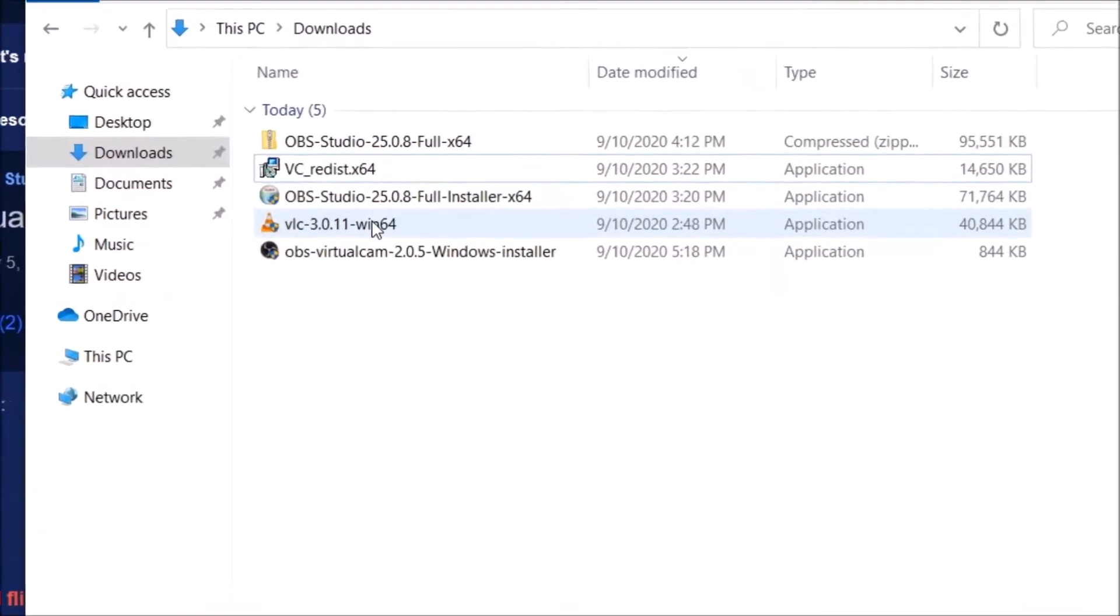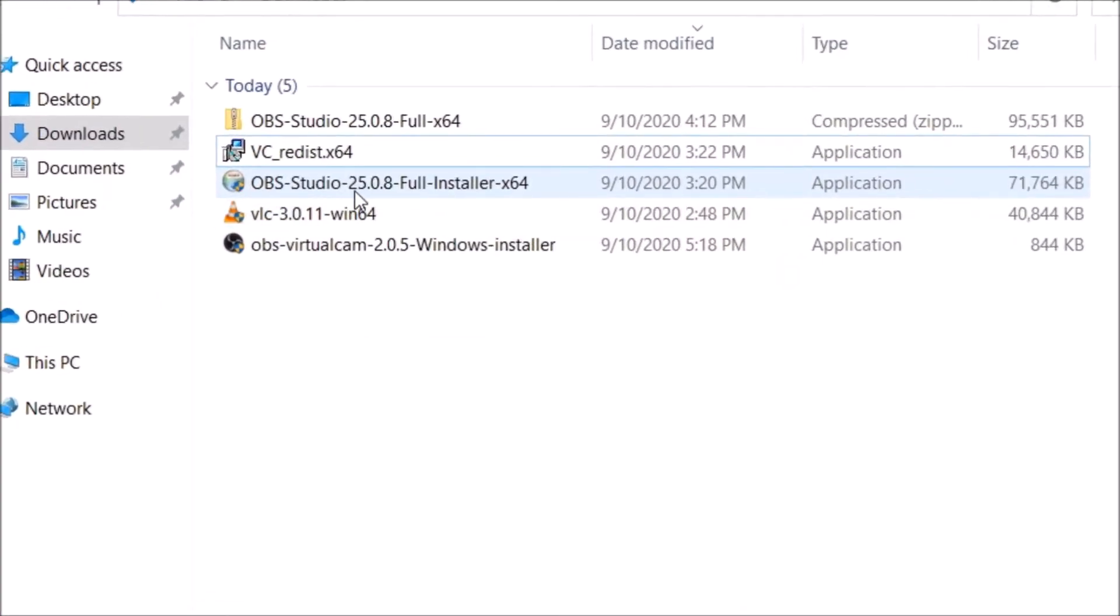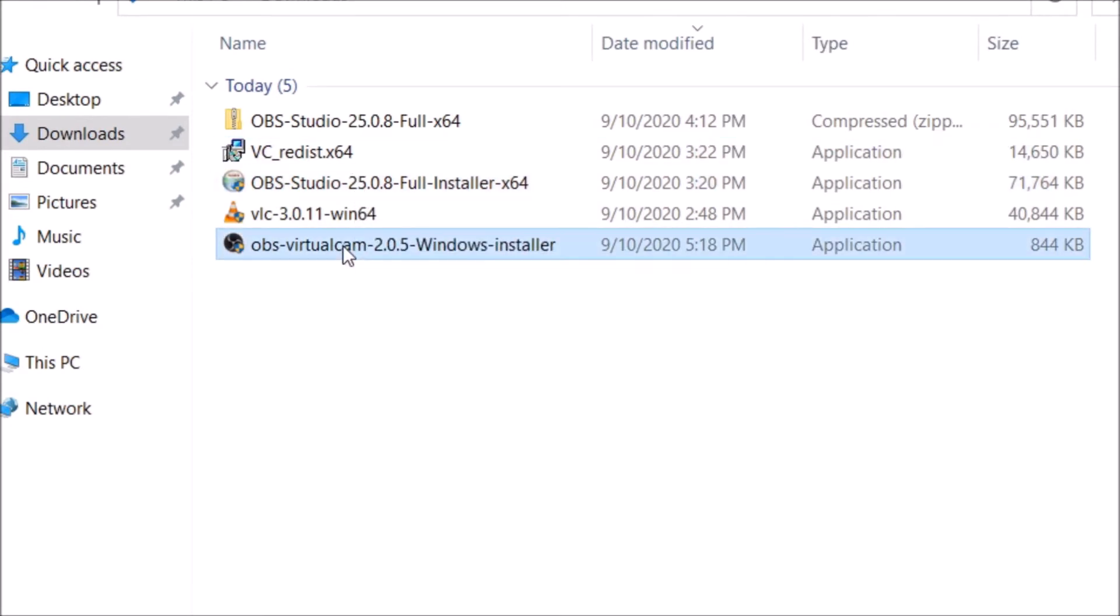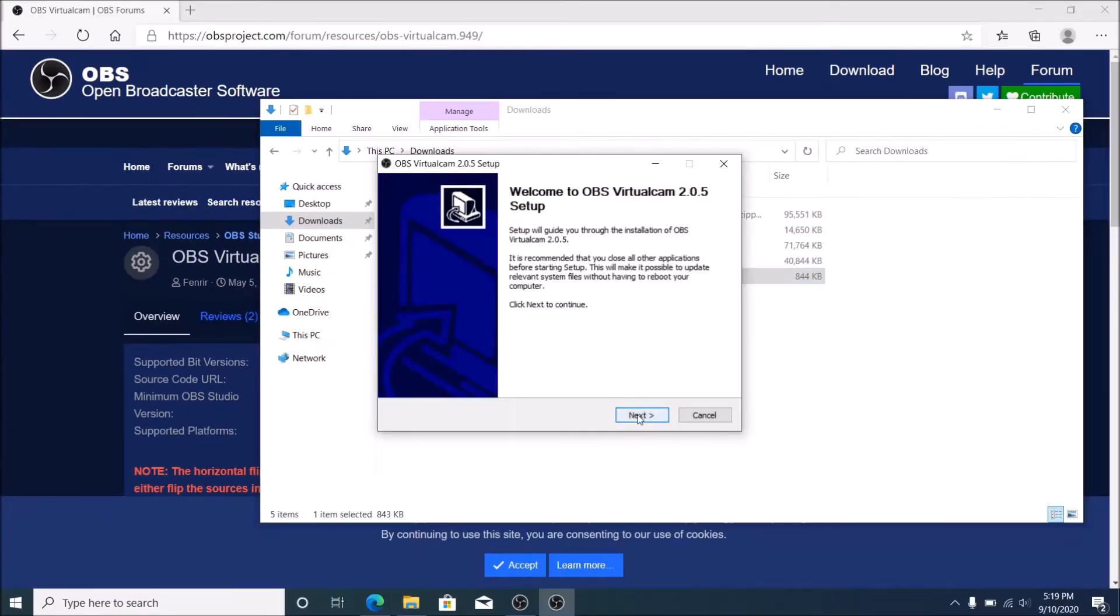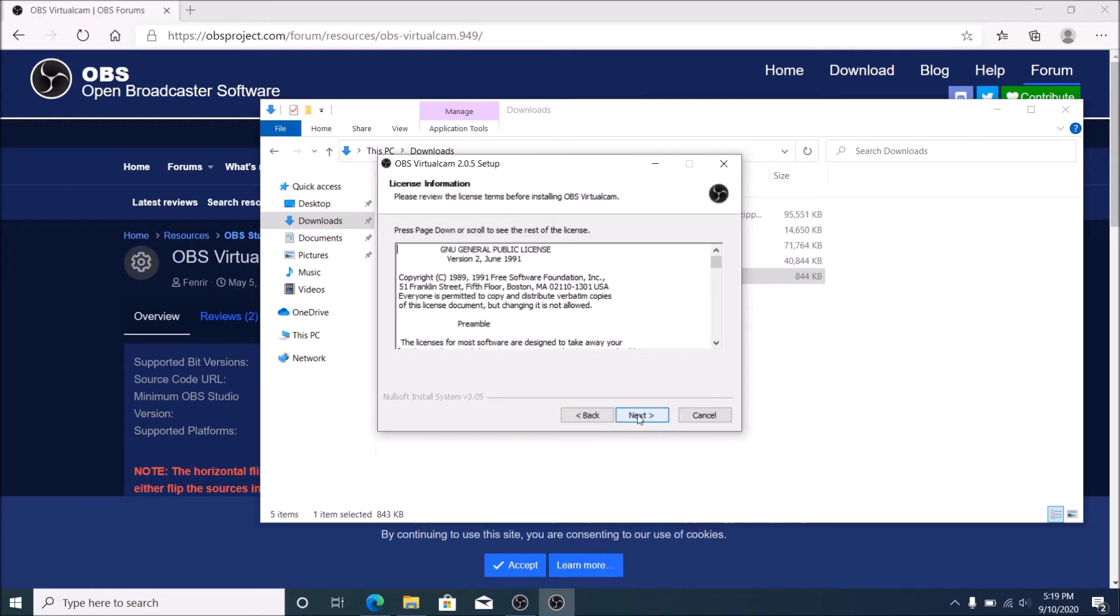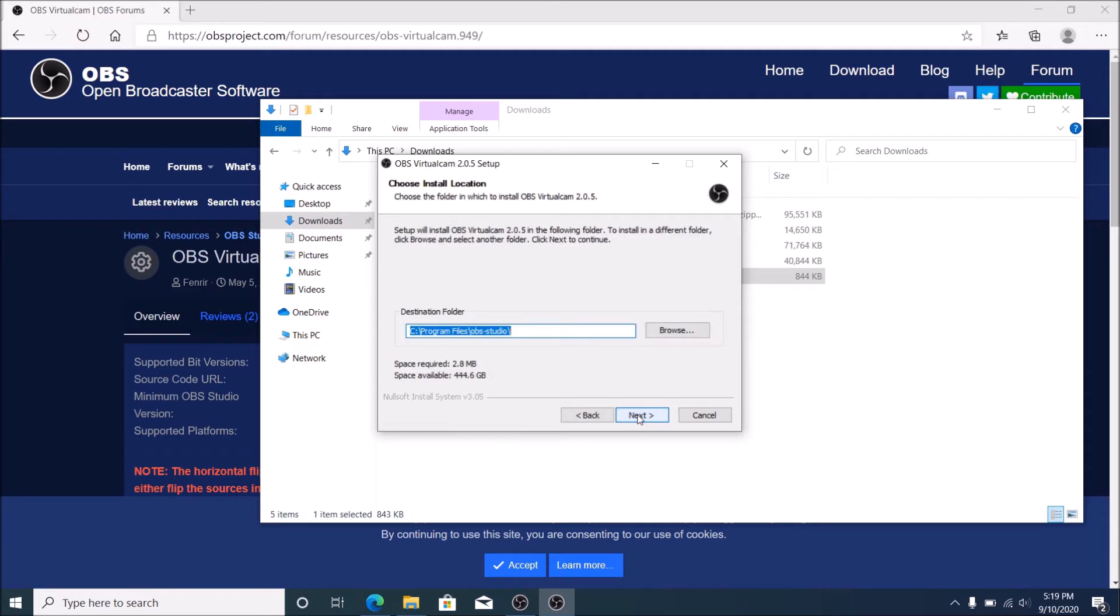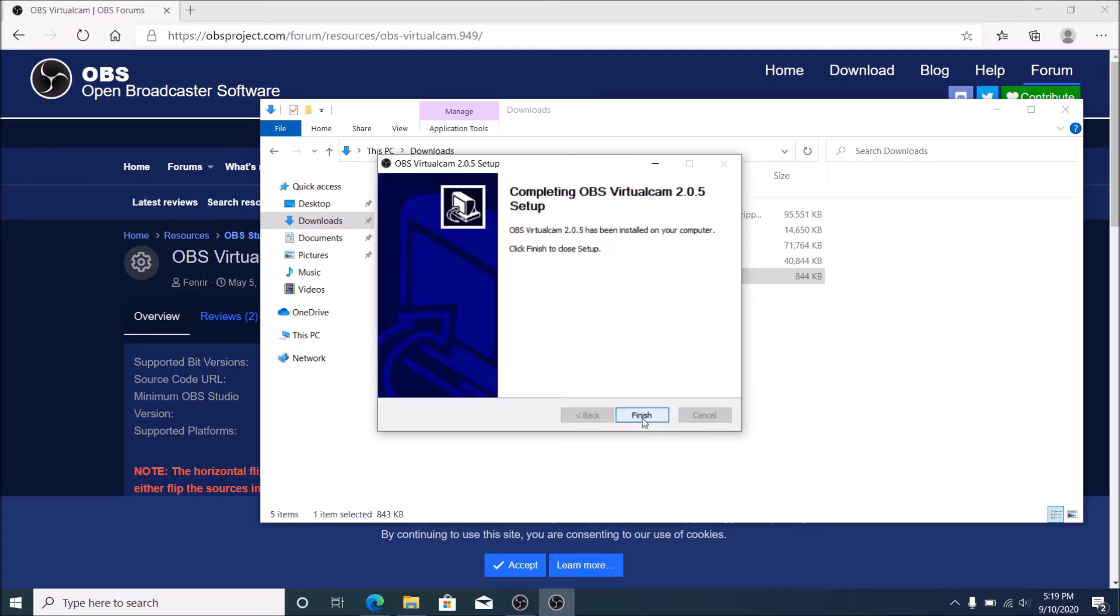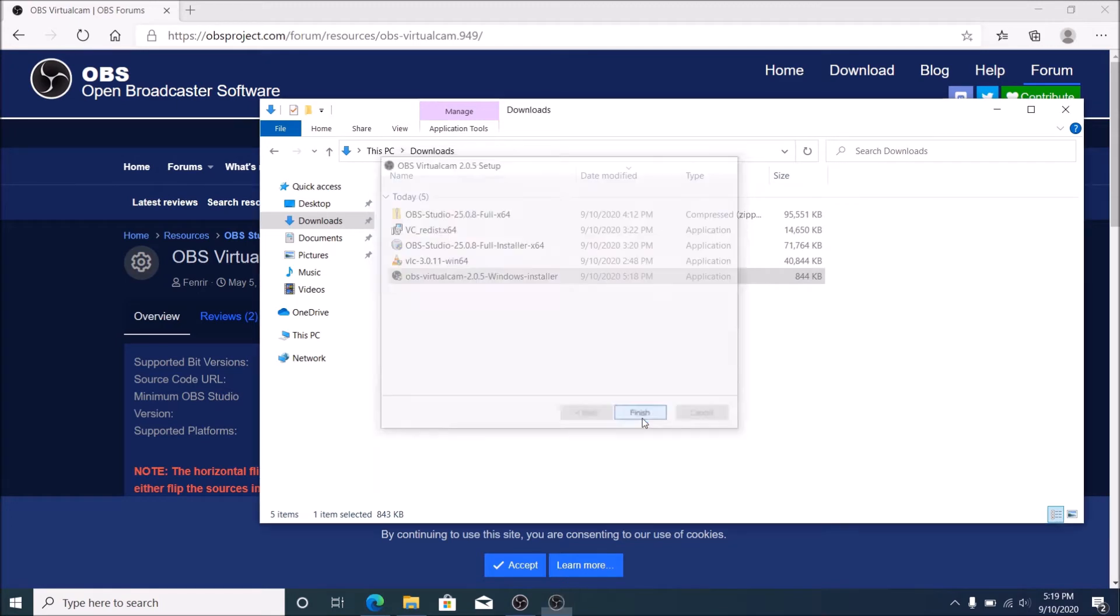Go to your download folder and start setup OBS Virtual Cam Windows Installer. Click Next, then Next, and Next. Select the number of virtual cams you will need - one - then click Install.